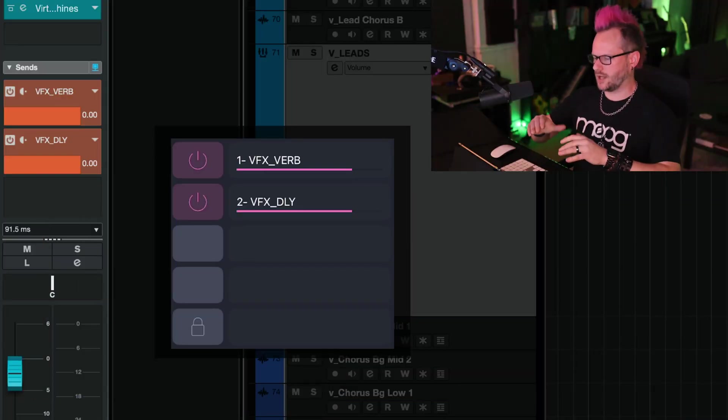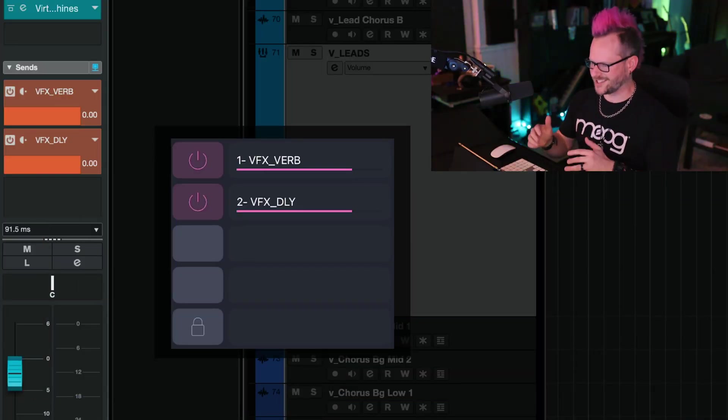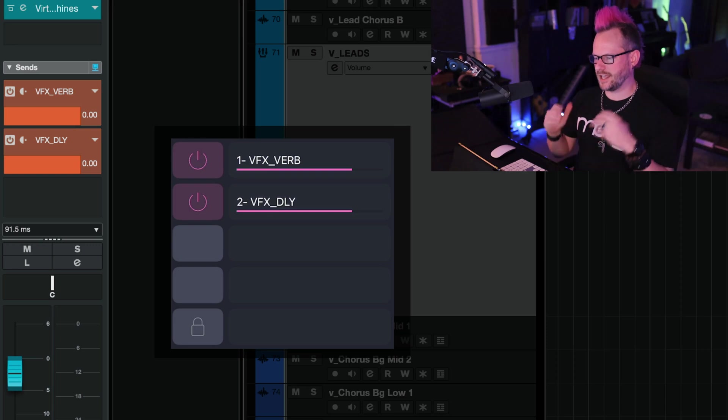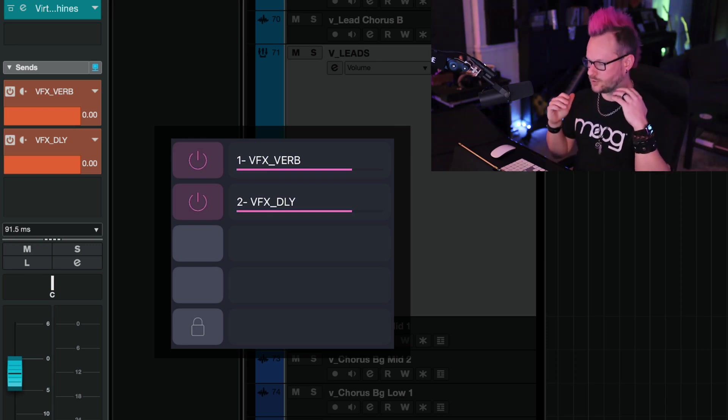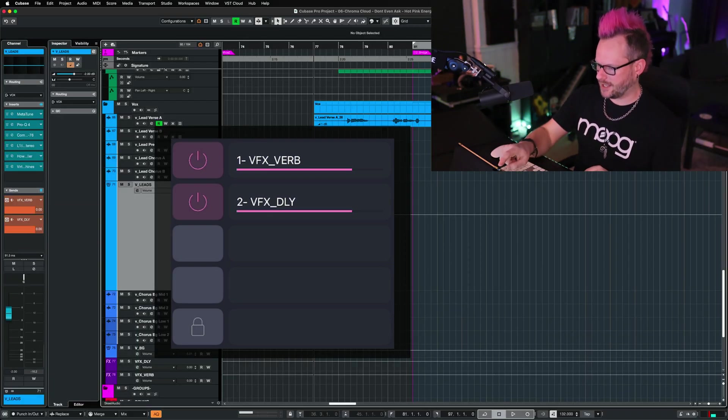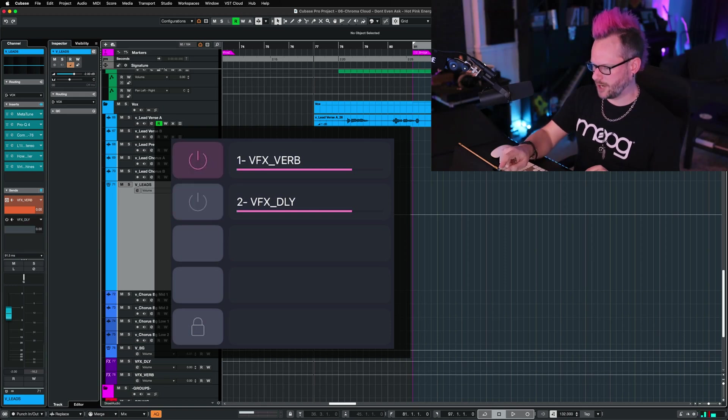On this channel, I've got two sends assigned. One's going to a verb effect send and the other is going to a delay effect send. I can tap these sends on and off to bypass or turn them on.